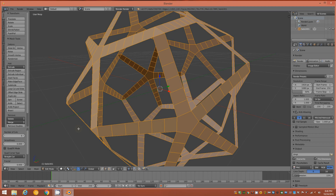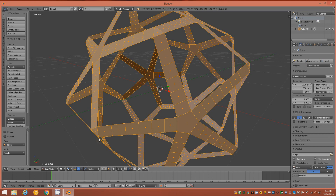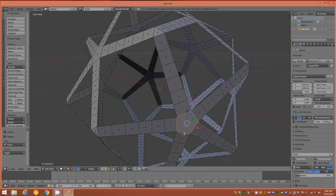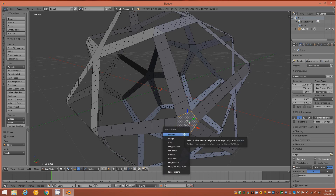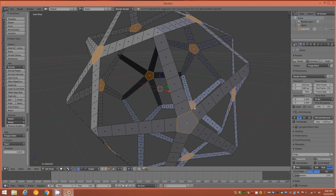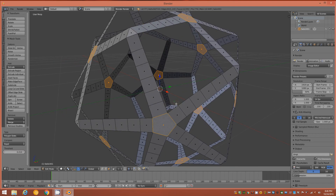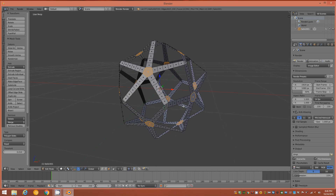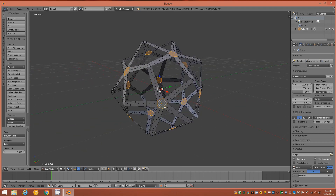Switch back to Face Mode and select one of the pentagonal faces in the middle, then Shift+G again and select by Polygon Sides to grab them all around the object. You should have something like this.